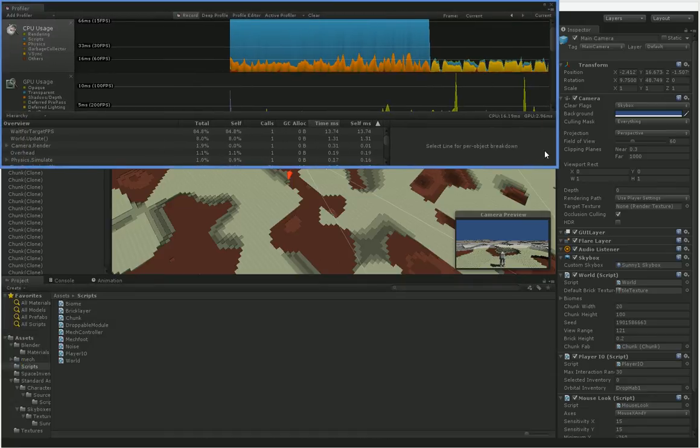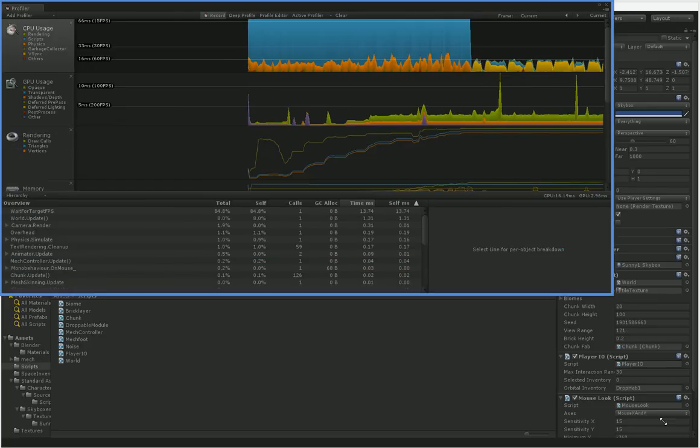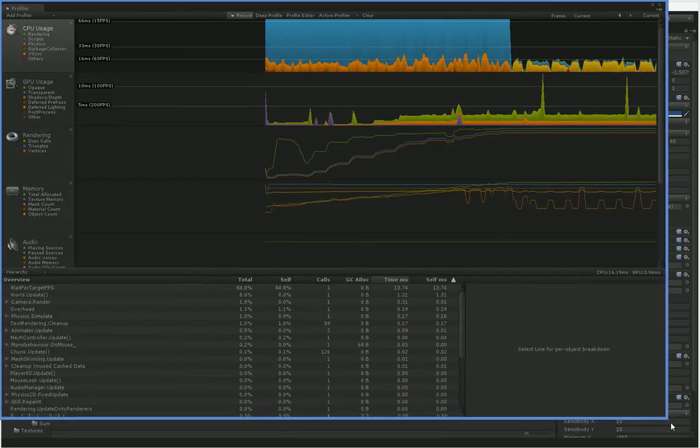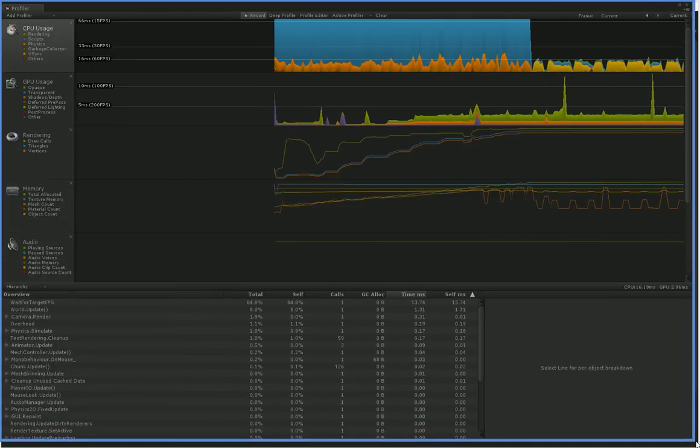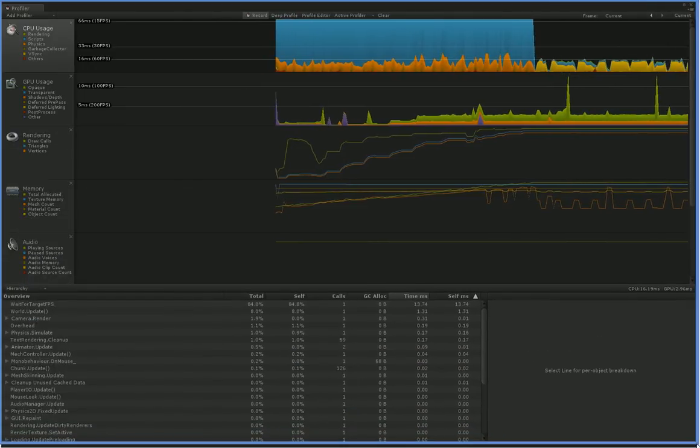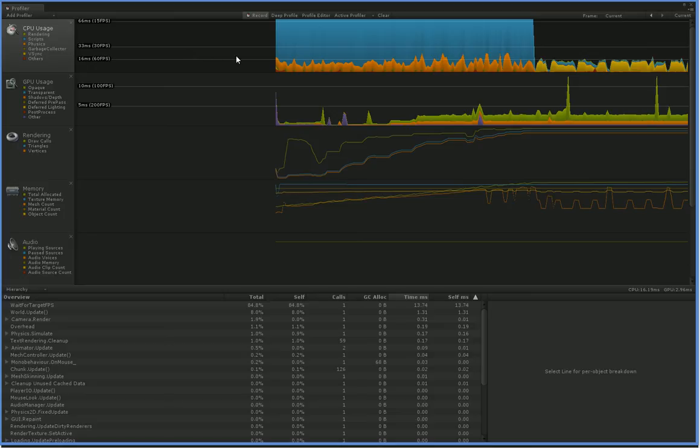I don't think you can use this profiler unless you have a pro account, a pro license, but I'm not sure, I haven't tried. Either way, it's good to know it exists.